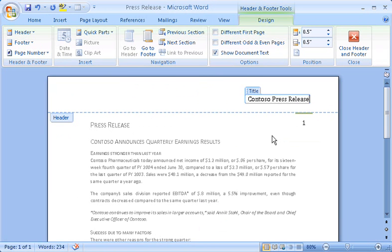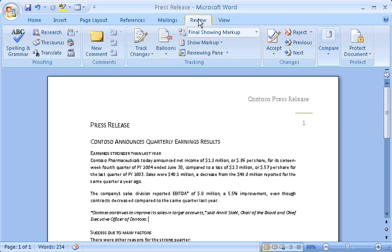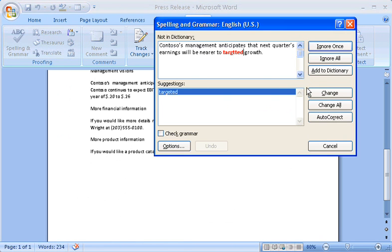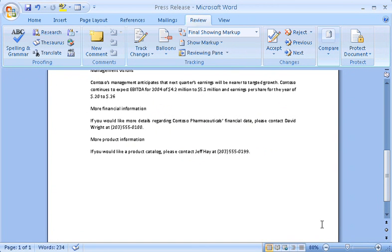Suppose you're almost done creating a document, and now it's time for the finishing touches, like checking your spelling. Spelling is over on the Review tab, in the Proofing group. Sure enough, there's a typo. The text seems to be fine now, but how does the whole page look? Time to zoom out and see. Zooming is found here, in the lower right.